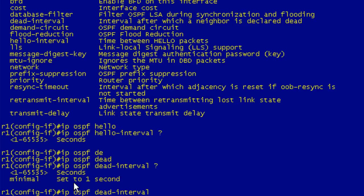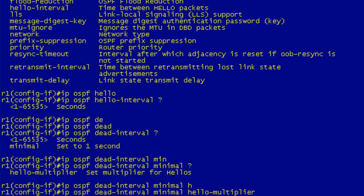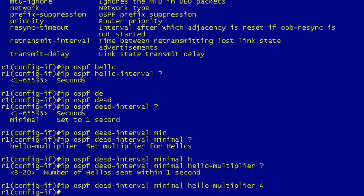If I invoke iOS help with the question mark, you can see we can set this to any interval down to one second, or we can use 'minimal.' It doesn't leap out at you that this is how you set up subsecond hellos. But if we type in minimal and then invoke the help, we have to type in hello multiplier. Now you can see it says the number of hellos sent within one second. We can send as few as three hellos every second, which would be a hello interval of about 333 milliseconds, or as many as 20, which is 50 milliseconds. For this demonstration, we're going to use four.